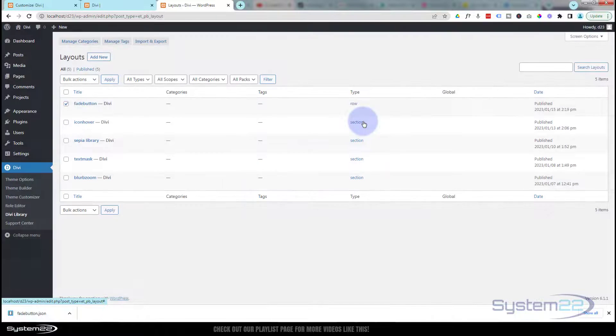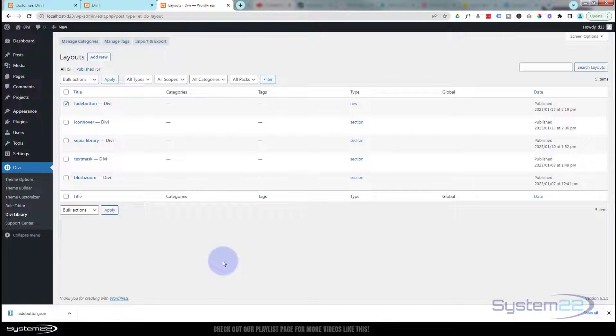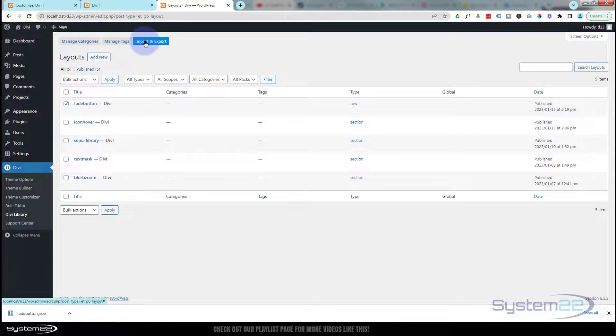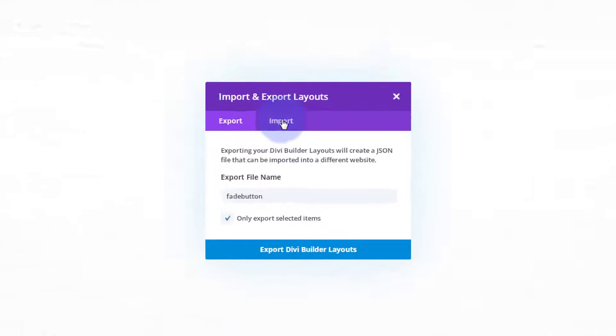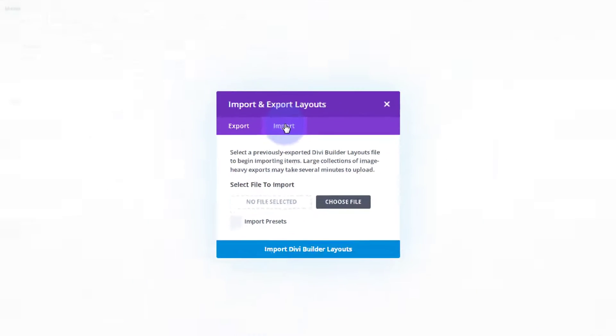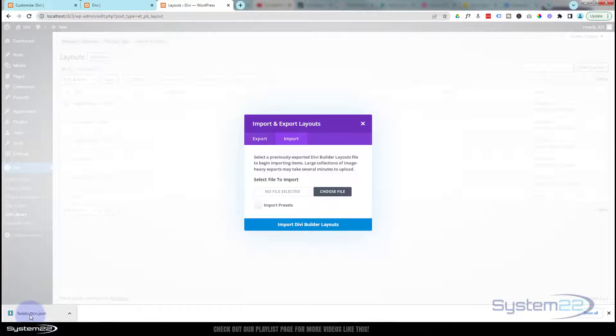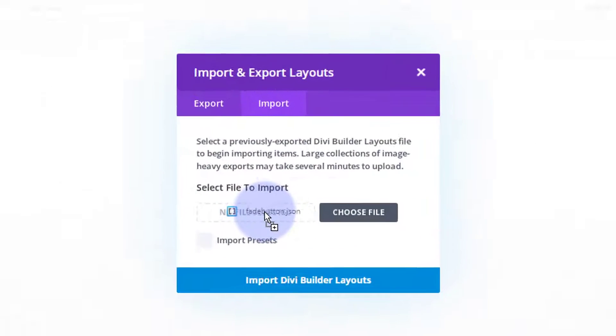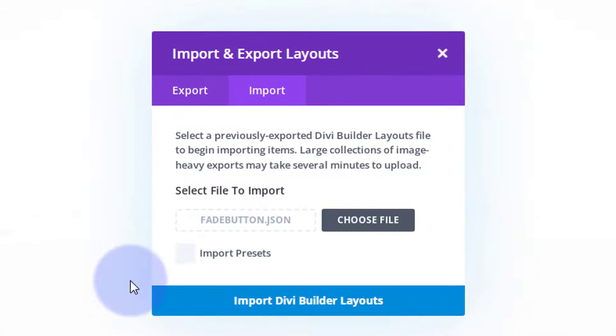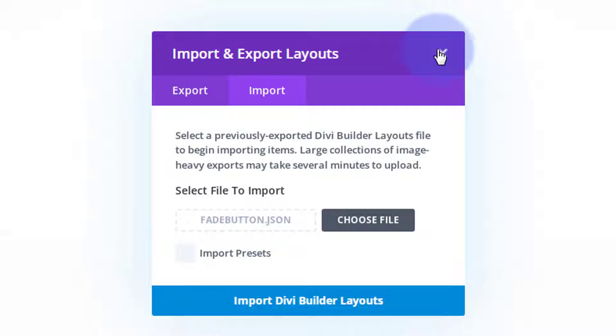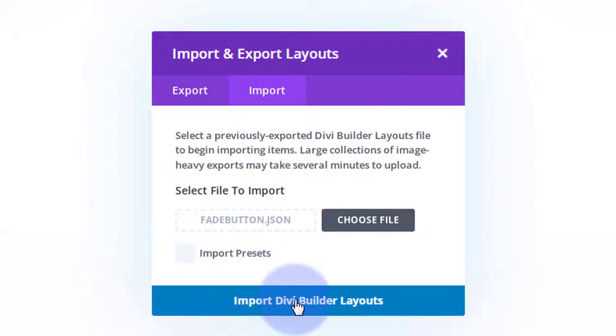For anybody who doesn't know how, download the zip file, unzip it, hit the import and export. You're going to want to import it this time. Then you can just drag it up there or hit the choose file and browse to it. I'm not going to actually import it because it's already in there. Once you've done that, obviously hit the import Divi button layout and you can load it from your library.